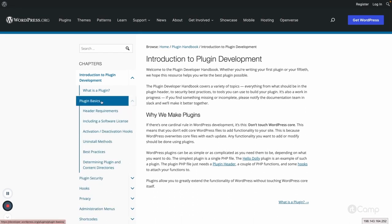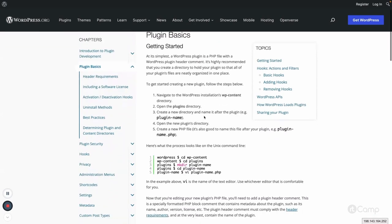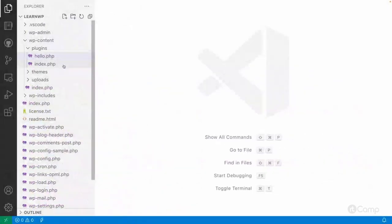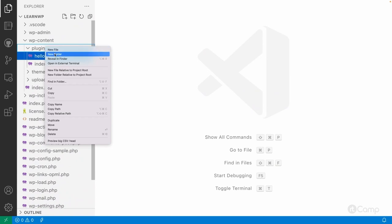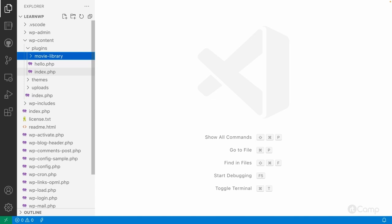Let's start with the plugin basics. First, we have to create a plugin folder inside the wp-content/plugins directory. I'm going to create a plugin called 'movie library,' where I will add movie information that I want to show on my website.